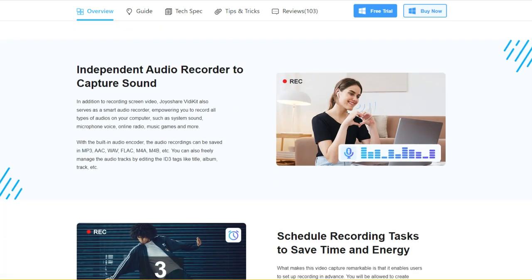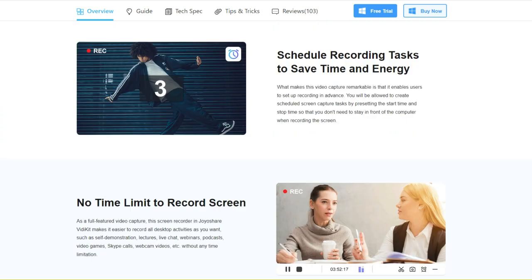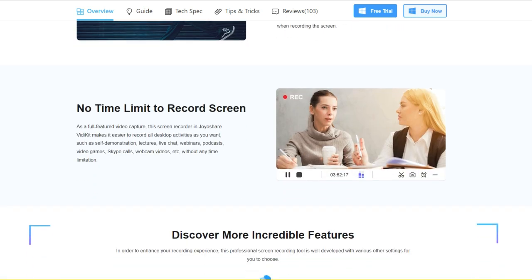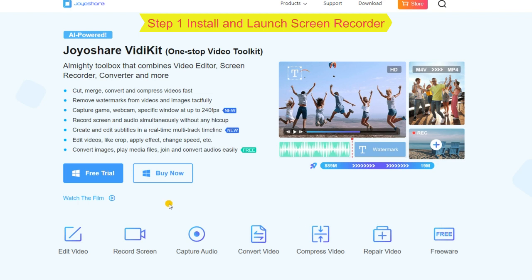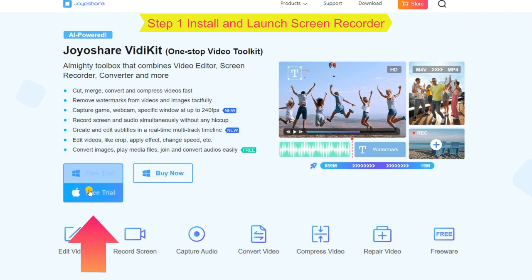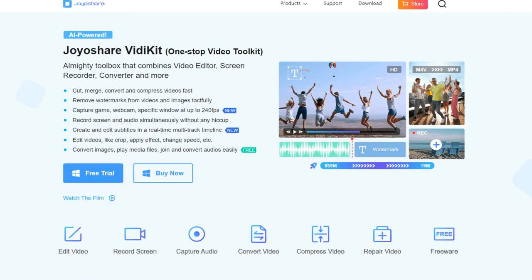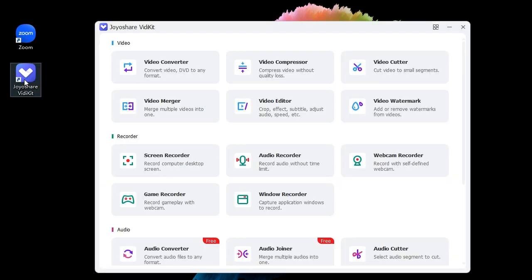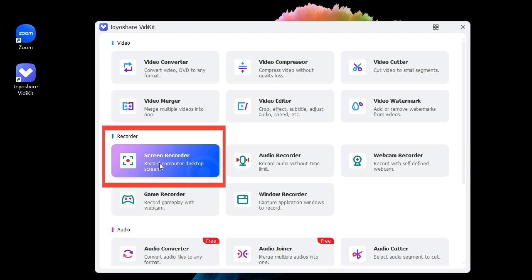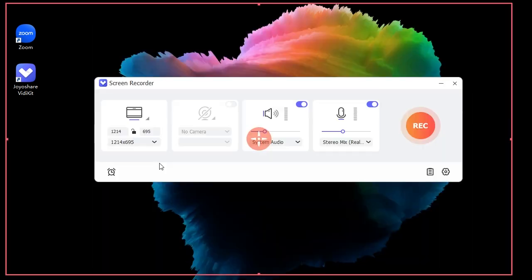Step one: install and launch screen recorder. In its main interface, find Recorder, locate Screen Recorder and click to open it. Step two: select recording area.